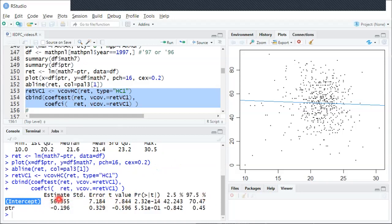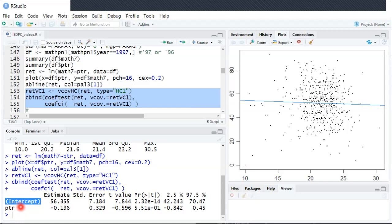In this case the intercept is the fitted value when the student-teacher ratio is equal to 0. So it's not particularly meaningful since we never see classes with 0 students for the obvious reasons.